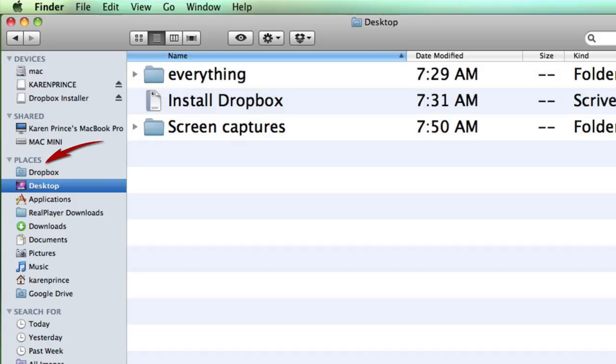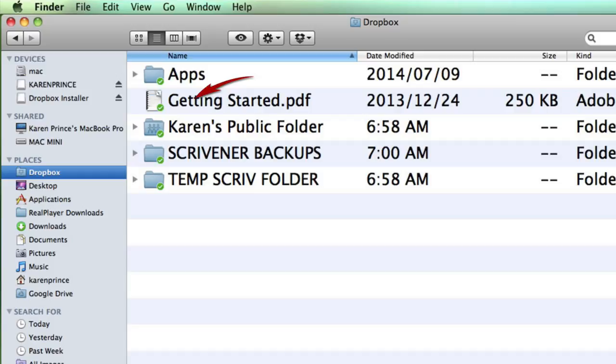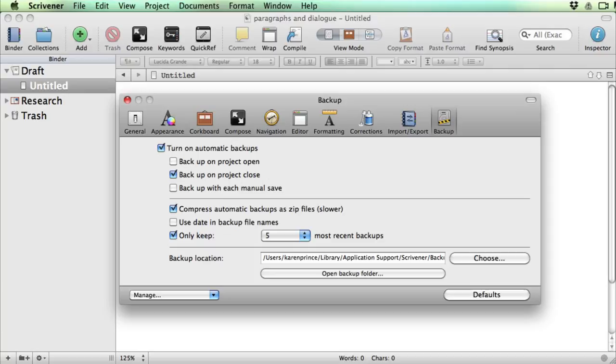Now if you open up your finder or your explorer and look inside your favorites, which is sometimes called places, you will see that Dropbox has installed there. And if you click on the new Dropbox folder you will see exactly the same data you had on your lost computer with your Scrivener Backups folder intact.